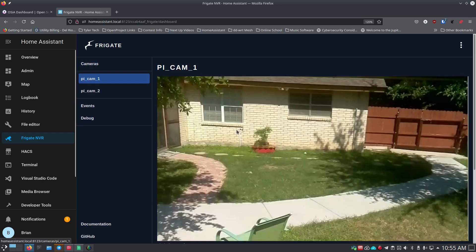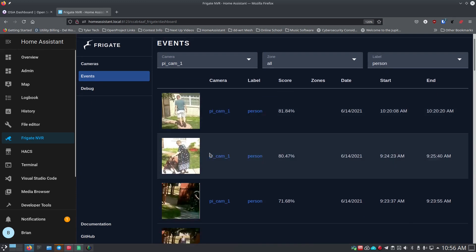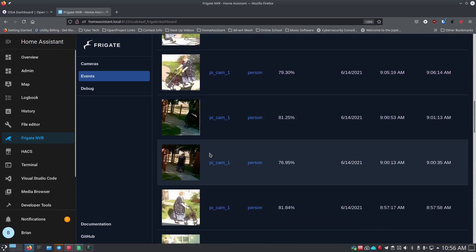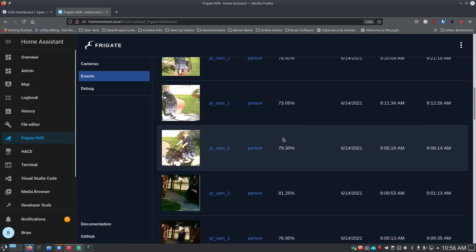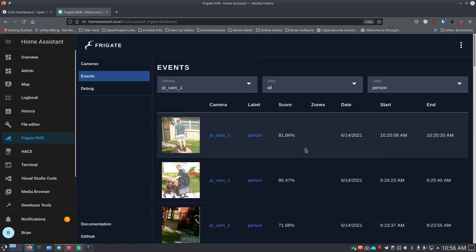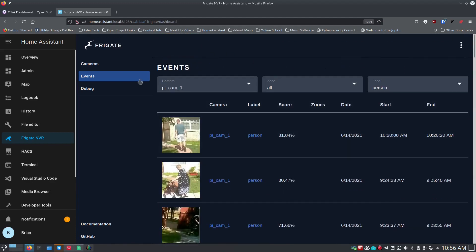Looking at the events for these cameras, you can scroll through a grid of events showing different people caught walking through my yard. It shows the percentage confidence that it was a person, with dates and times. I've set it to retain this motion detection data over the next few days — you can set that to two, three, or four days depending on how much storage space you have.